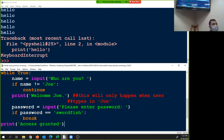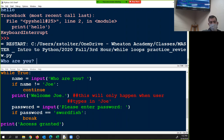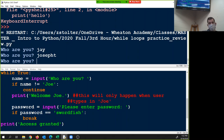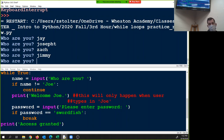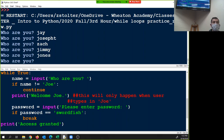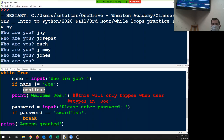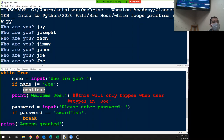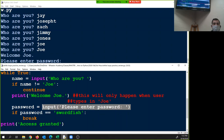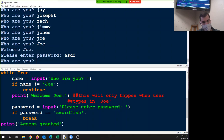So you guys all have this more or less. So when I run this — who are you? My name is jay, my name is joseph, my name is zach, my name is jimmy, my name is jones. None of this is working because as soon as I type in my name, if my name does not equal joe, start over — or rather, it's not finishing the loop, it jumps back to the beginning. It will continue until I type in the word joe. Then welcome joe — now I'm here. Please enter the password. If I enter anything besides swordfish, it starts over.